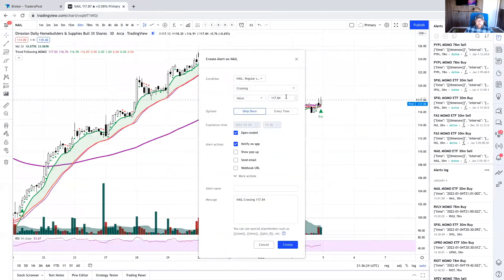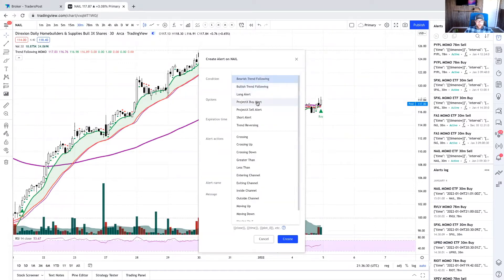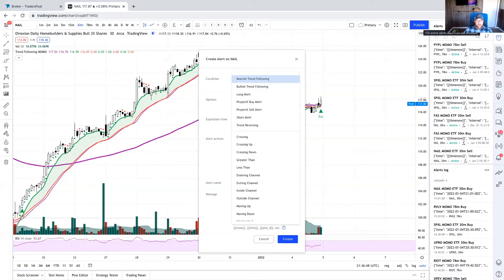That's basically how you set up alerts in TradingView. You want to set up a buy alert and a sell alert for each ticker — two alerts per ticker. TradingView gives you a maximum of 400 alerts, so in theory you could have 200 tickers sending alerts to TradersPost. Realistically, you're probably going to want one to five tickers, using maybe 20 or 30 alerts total.